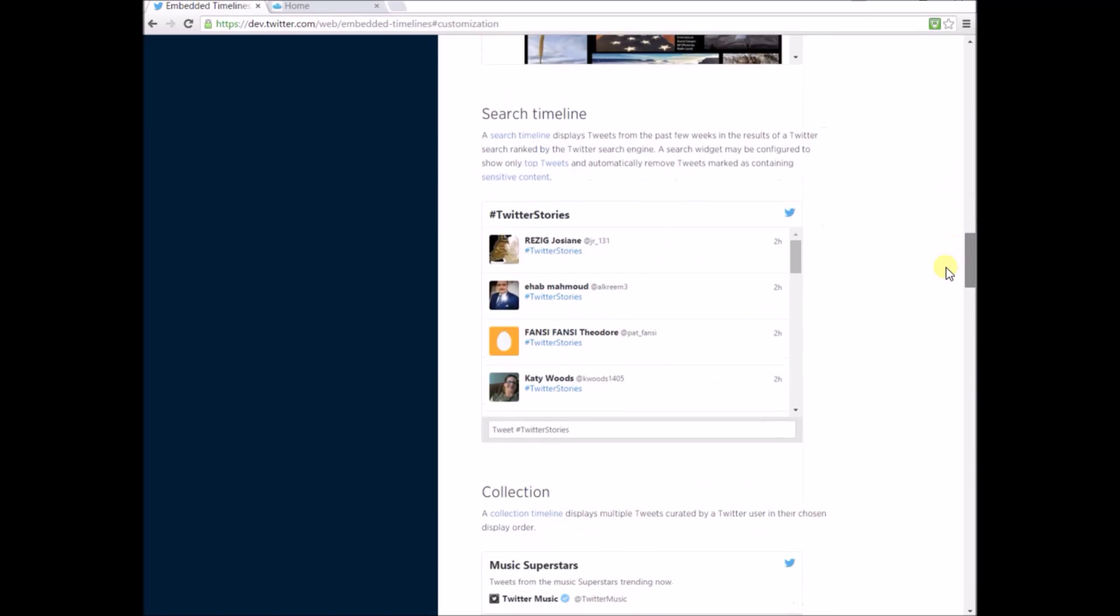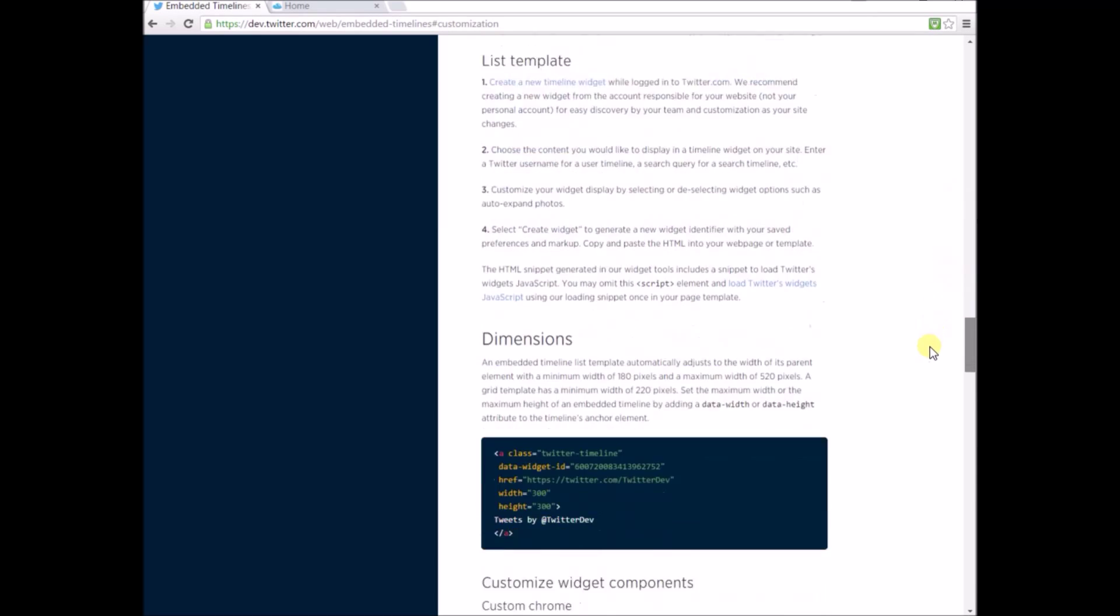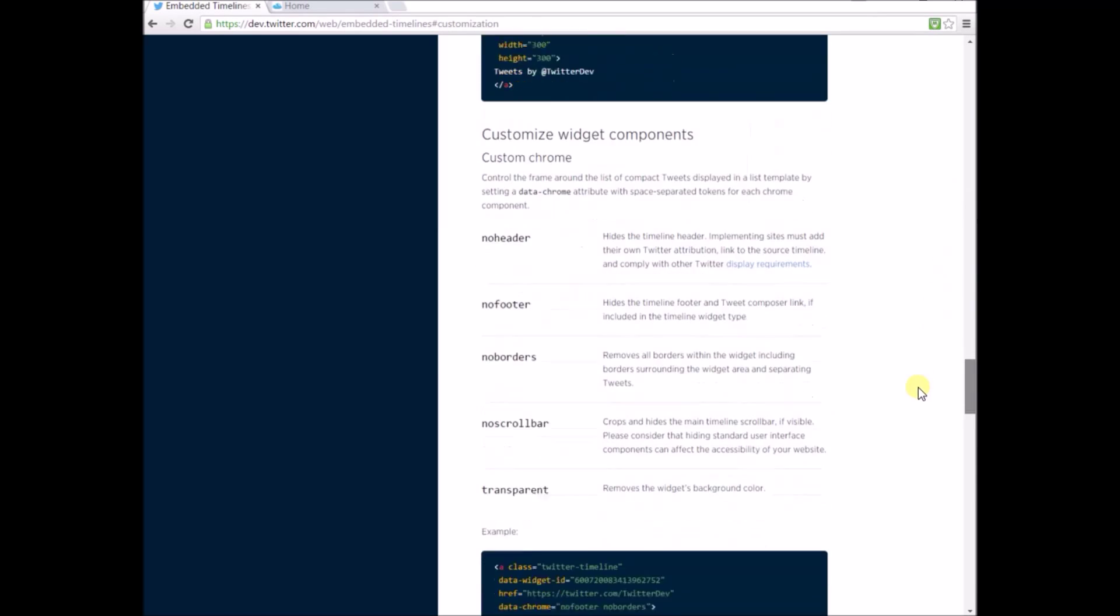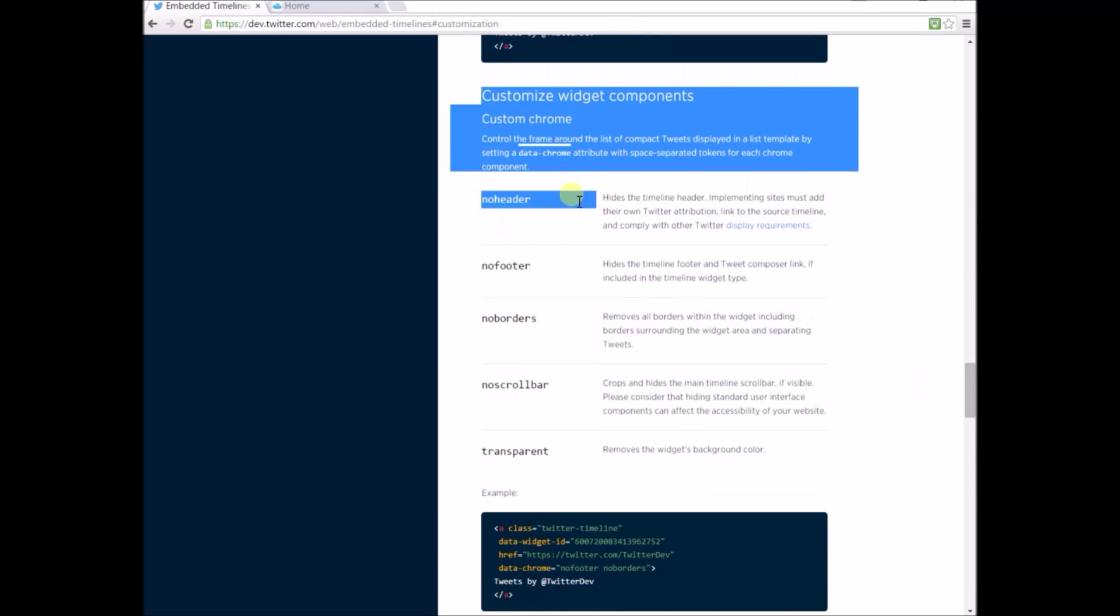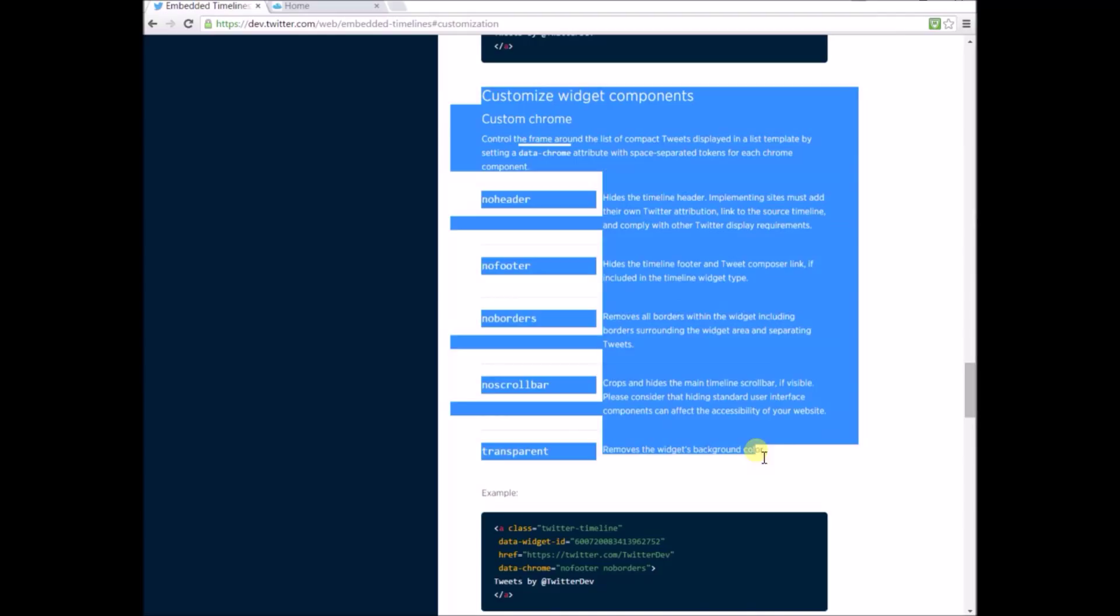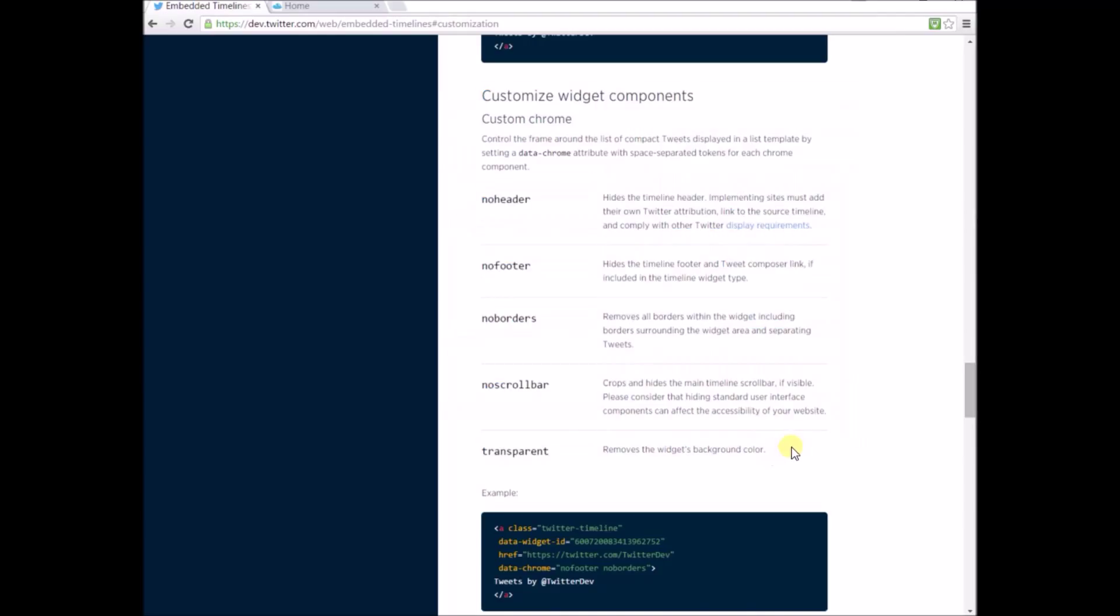If you scroll down towards the bottom of the page, you've got no header, no footer, and no borders options. It's very simple to add those variables to your code. In fact, it gives you an example at the bottom.